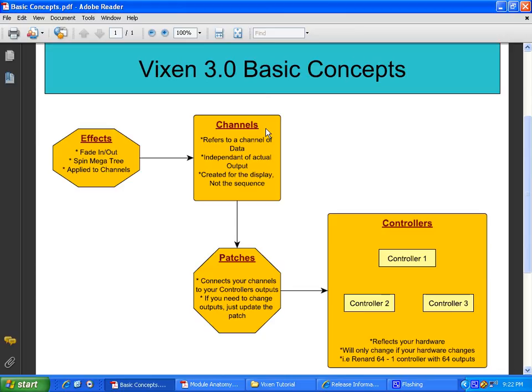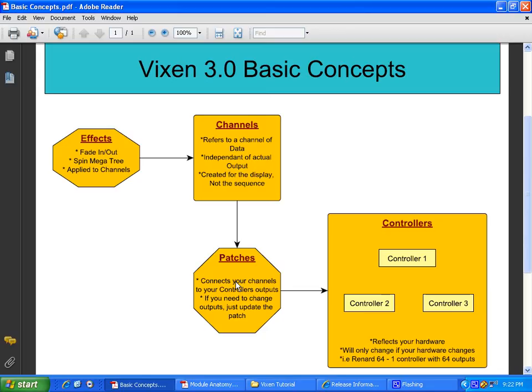The thing that ties these two together are called patches. What a patch is, it tells, okay, I have the roofline channel. The patch says, okay, roofline channel, you are going out to controller one, port five. And it sends it out to the controller and your light goes on and off.